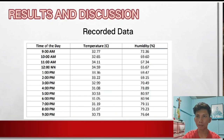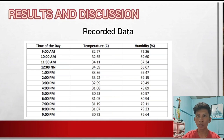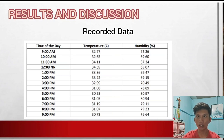For the results, using the SHT31-D sensor interfaced with Arduino, the room temperature and humidity at different times of the day were measured. At 9 a.m., the temperature is 32.77°C with a relative humidity of 72.36%. At 10 a.m., temperature is 32.65°C and humidity is 69.60%. At 11 a.m., the temperature increased to 34.11°C and the humidity is 67.34%.